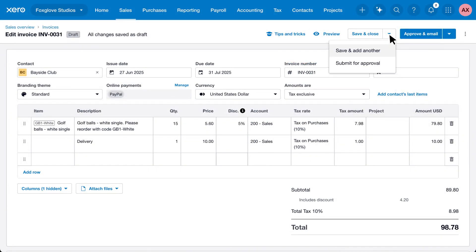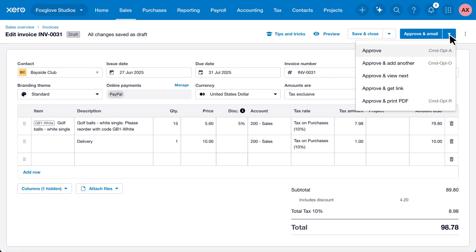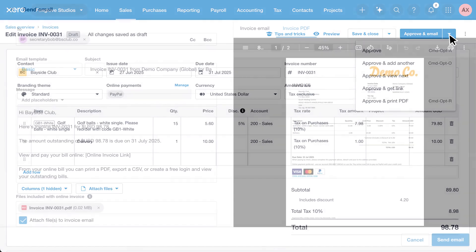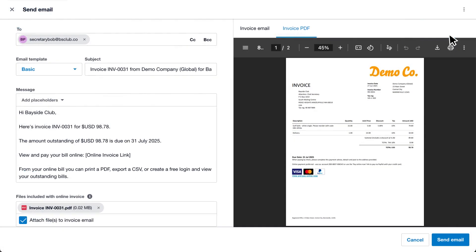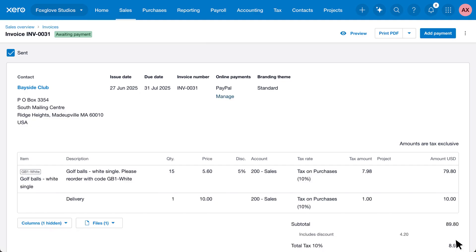You can save your work using the save and close menu or go to approve and email if you have user permission. Confirm the customer name and email address and click send, and that's it—you've invoiced your customer.